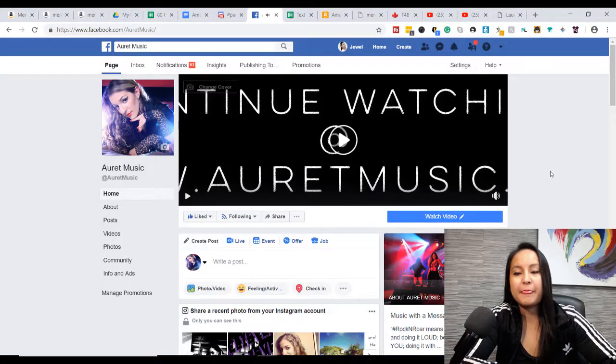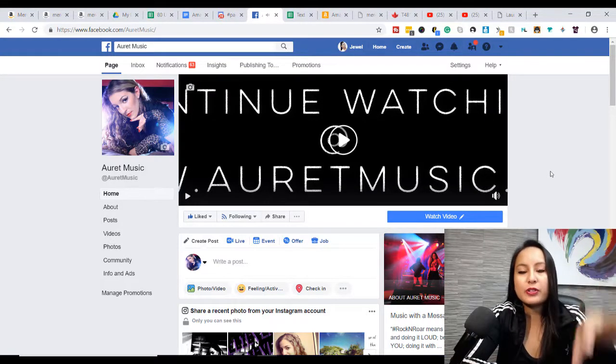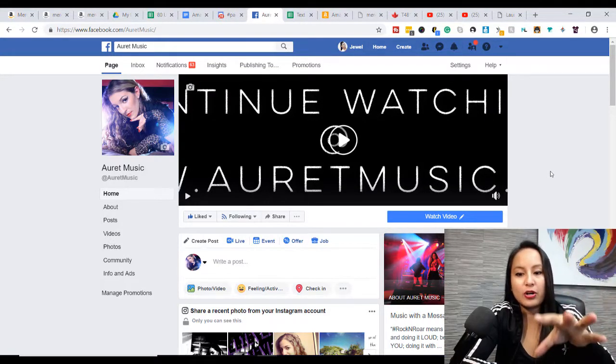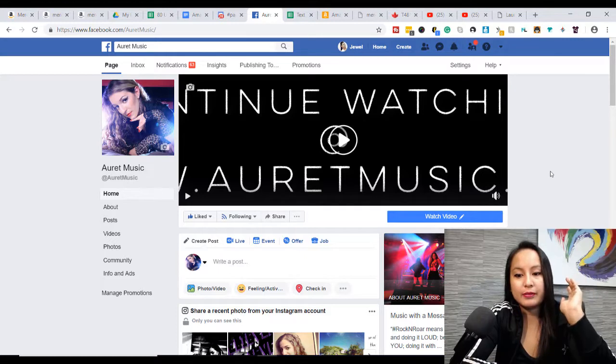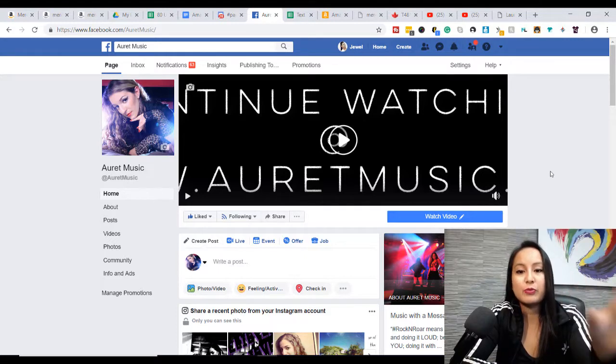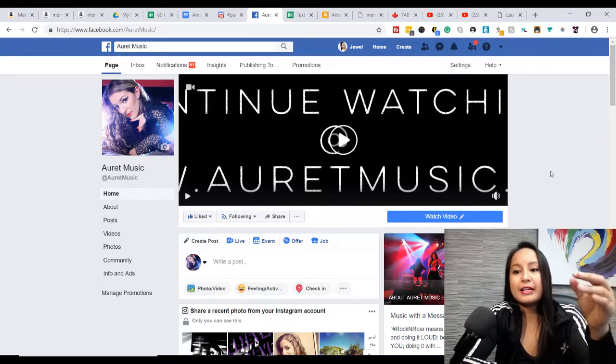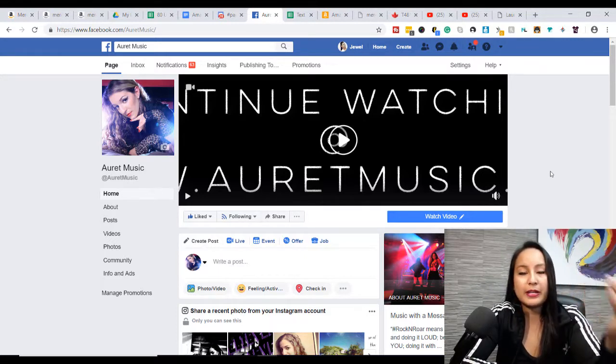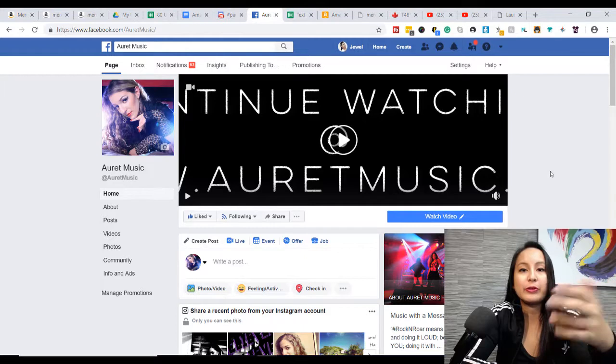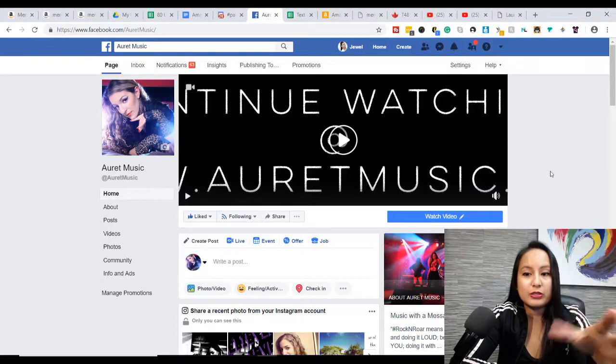All right, so I'm just gonna pause that. Now when you first land on a fan page with a video playing, it's going to automatically play, but it's going to be muted.